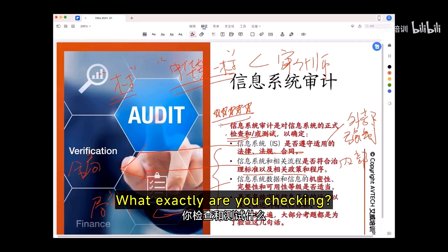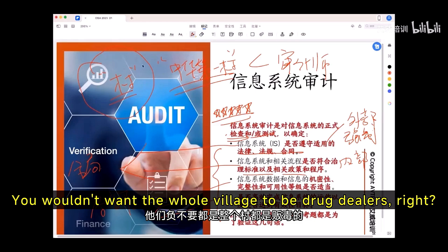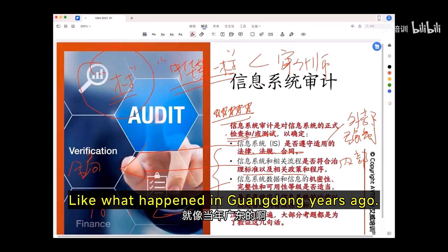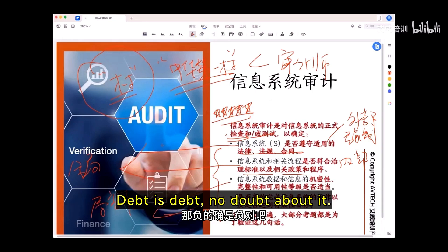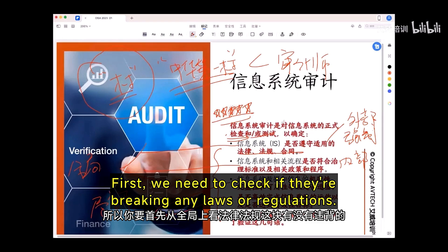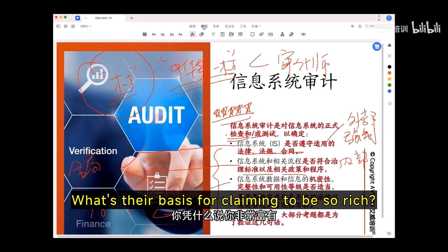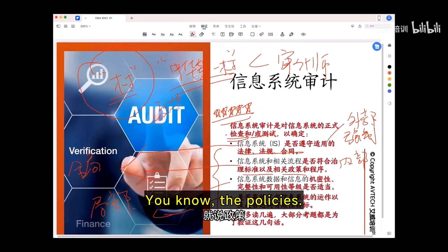What exactly are you checking? First, legal compliance — are all their activities and businesses lawful? You wouldn't want the whole village to be drug dealers, like what happened in Guangdong years ago where entire villages were in the drug trade. First, we need to check if they're breaking any laws or regulations. What's the next thing? What makes this village think it's the best in China? Let's examine their policies.